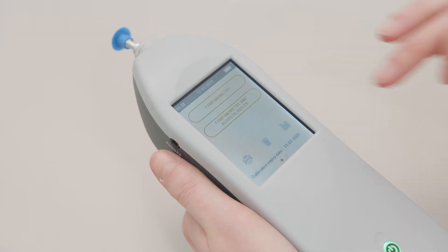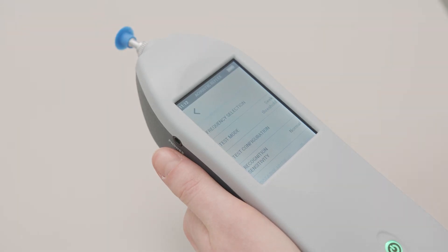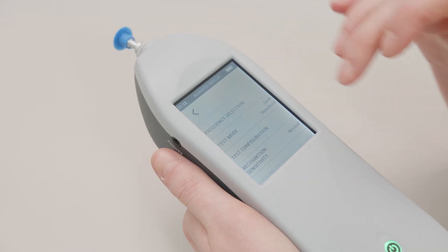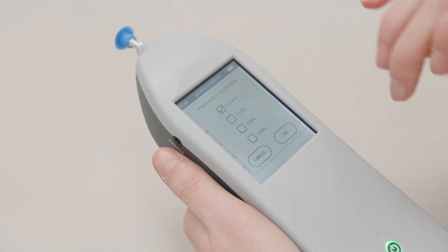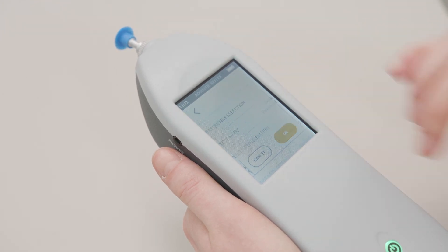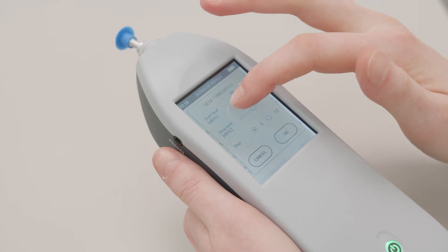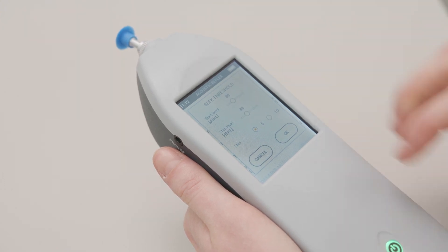From the home page you can also access the setup and the patient manager menus by swiping right. In the setup menu you can set the test mode for the reflex exam, choosing between fixed intensity and seek threshold. You can also select the frequencies to be tested in the reflex exam, and set the start and stop levels for the reflex test in threshold mode as well as the intensity step size.